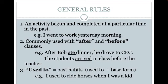The general rules for past simple tense: an activity that has begun and completed at a particular time in the past. Instead of saying 'I am going to work,' you would say 'I went to work yesterday morning.' Past tense verbs are commonly used with 'after' and 'before,' such as 'After Bob ate dinner, he drove to CEC,' or 'The students arrived in class before the teacher.' You might also see 'used to' for past habits — 'I used to ride horses when I was a kid.'